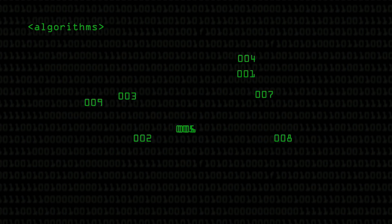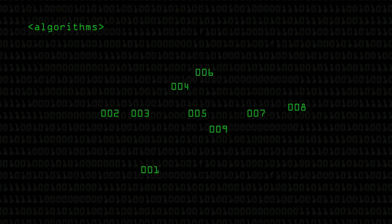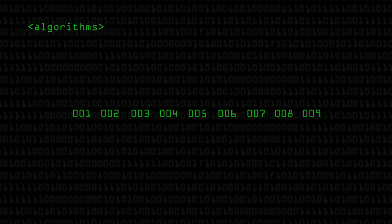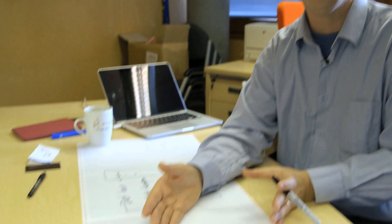Lots of what we do in computing is figure out the best algorithm — the best set of instructions and the best tactic. Things like sorting a set of numbers becomes important, not just that you eventually get a sorted set of numbers, but that it's done fast enough and that the cost of doing it is low enough.